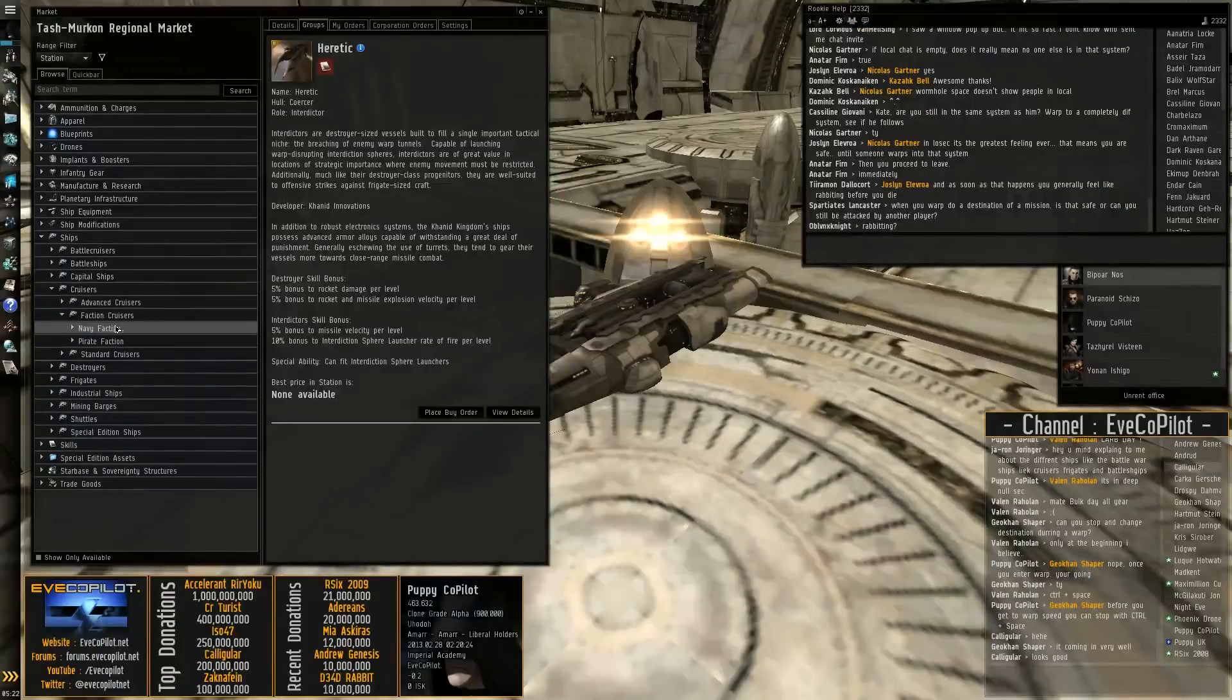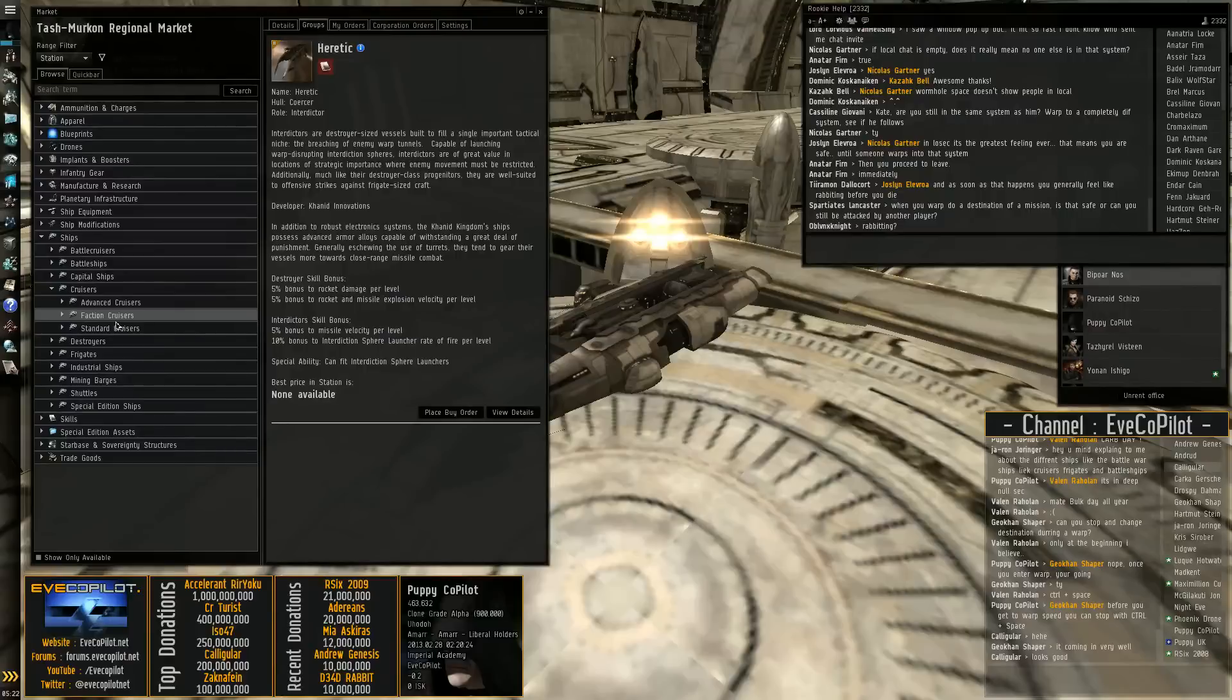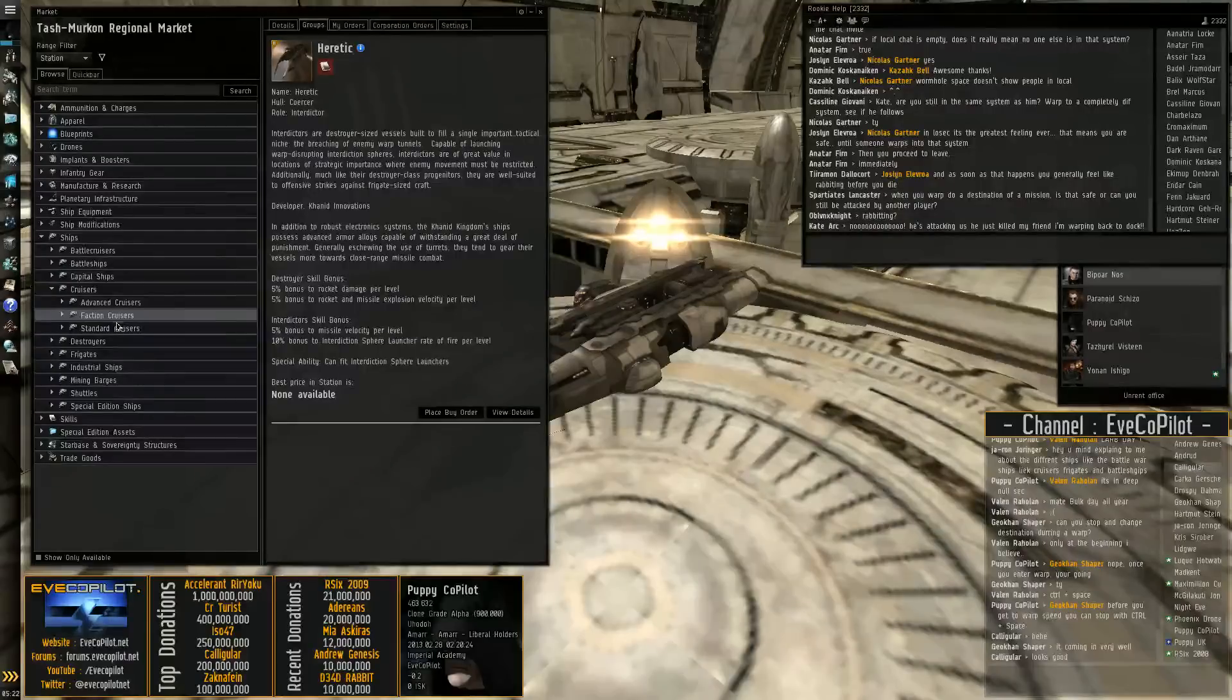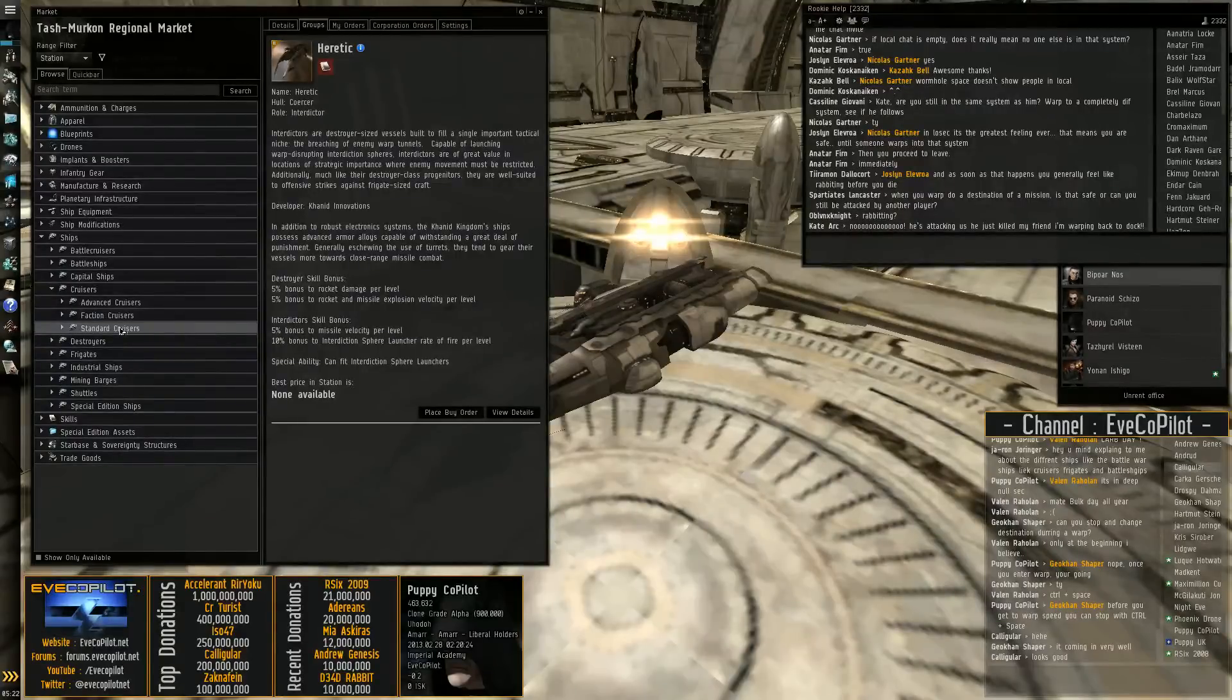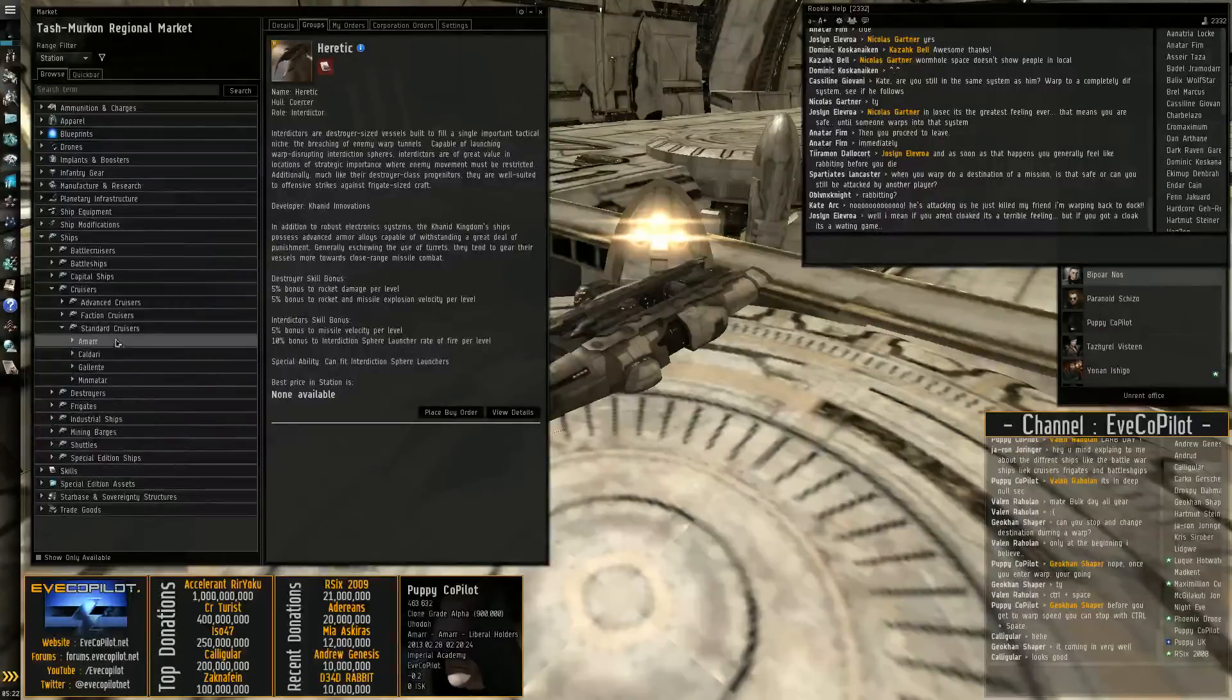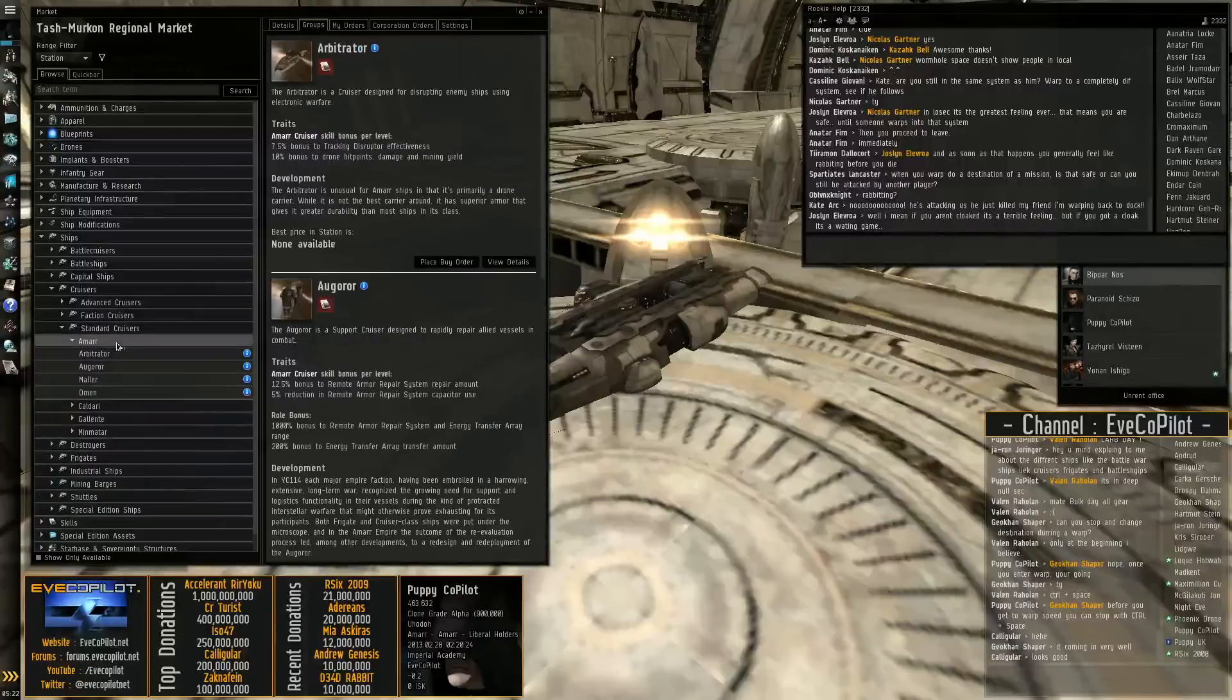Moving on to cruisers. Cruisers are basically just the next logical step up from frigates. So they're going to have a little bit more hit points. They're a little bit bigger, so they'll be a little bit slower. They'll do a little bit more damage. In some cases, a fair amount of damage. And there's also a lot more variation.